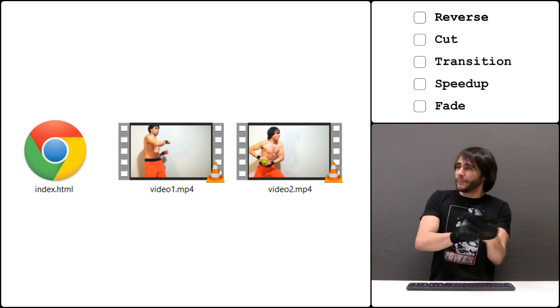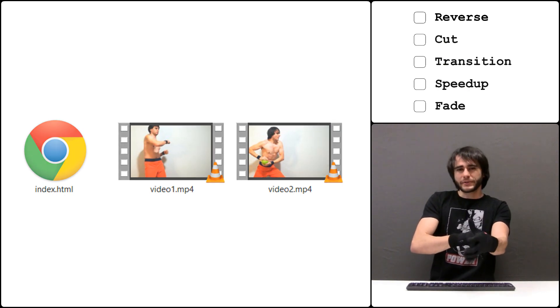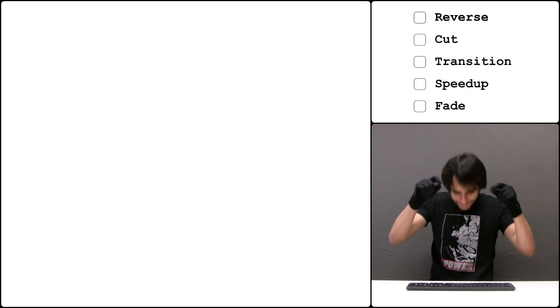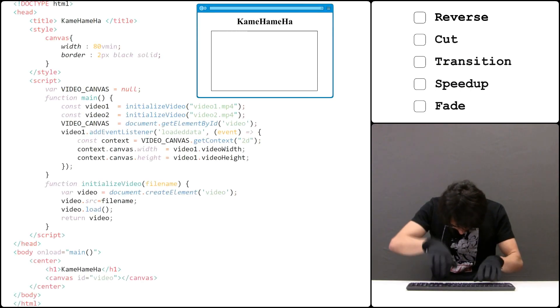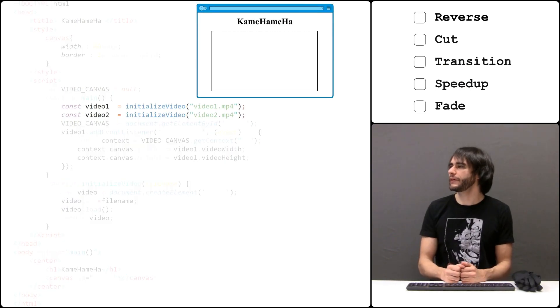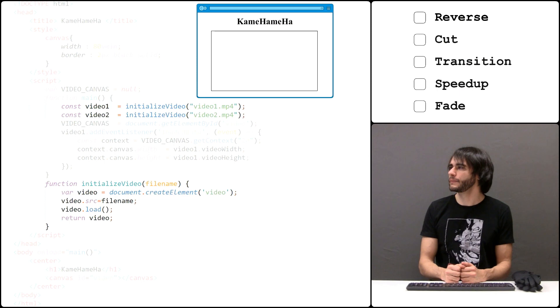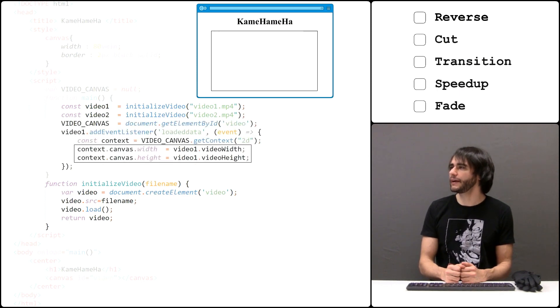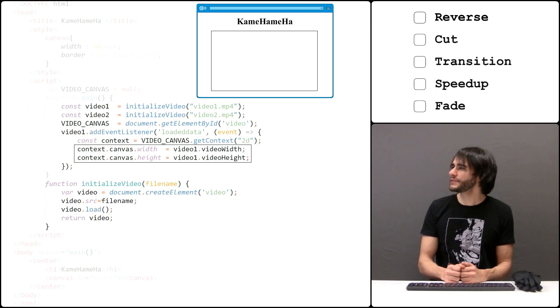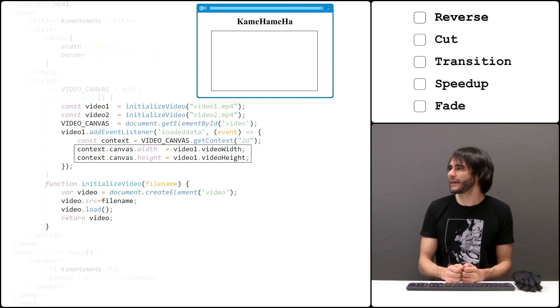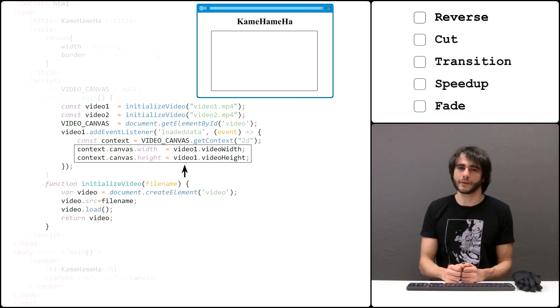Let's begin by loading the videos in the browser and preparing the interface. We load the videos in two different variables using this function. When the first video is loaded we get its width and height and initialize the canvas accordingly. Notice that because both my videos have the same proportions, I can just use the size of the first video here and there won't be any problems.